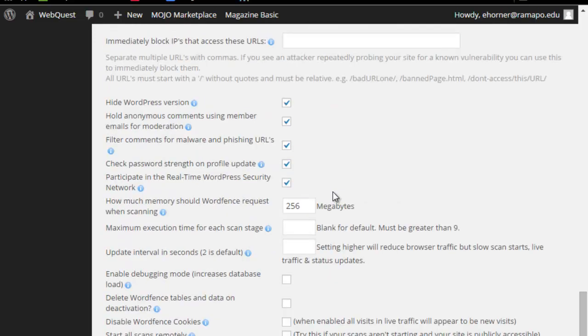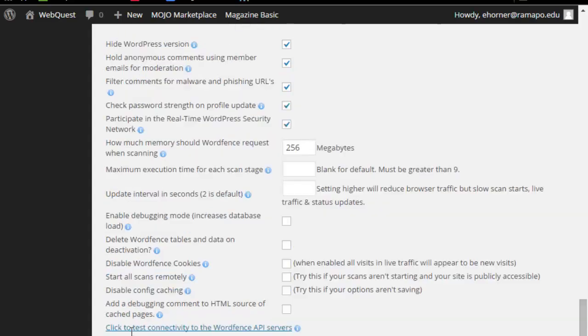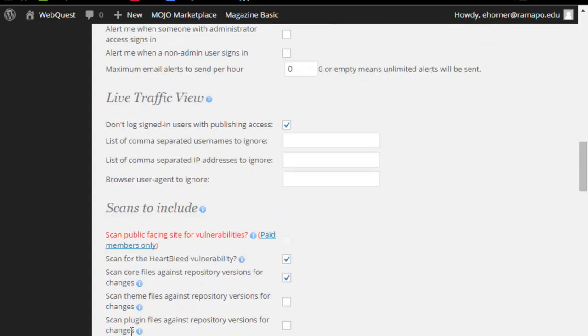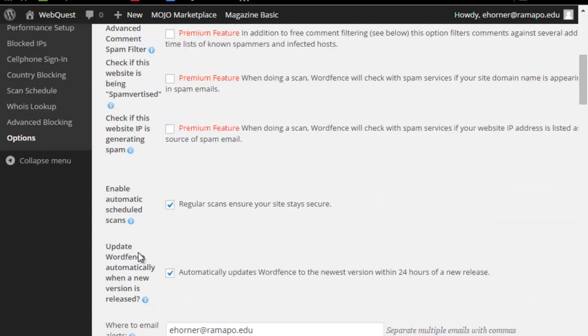And there are other pieces here. Generally speaking, I let them go. There are plenty of pieces online that will show you how to configure these better so you can get really secure on your site. But for our basic purposes, as long as this is installed and is running and will alert you and is set to automatically scheduled scans, you are good to go.